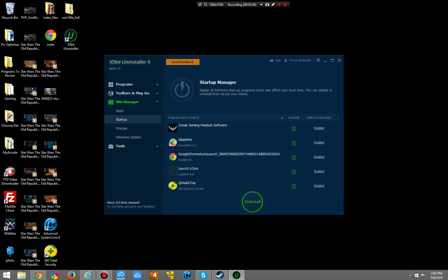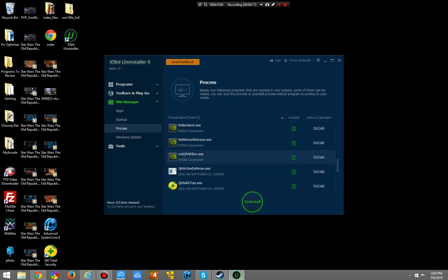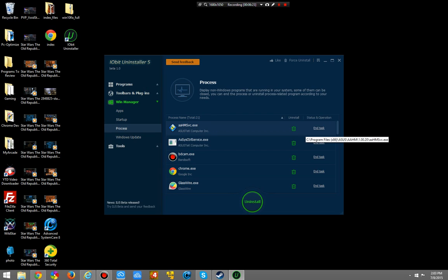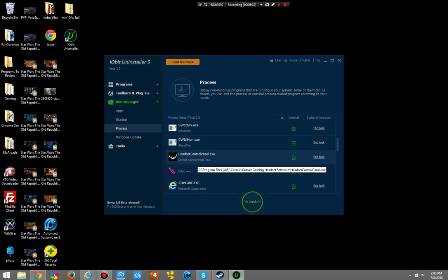The startup section — I can find specific programs that are on my system startup or are trying to be. As we can see, this program is enabled on my startup. I could uninstall it or I can disable it. I'm not going to do that though, because it's my firewall. The processes — you can uninstall these; they're non-Windows processes, which means if you uninstall them you won't break your computer completely, but you might break some programs. You can either end the task or uninstall the program causing it.